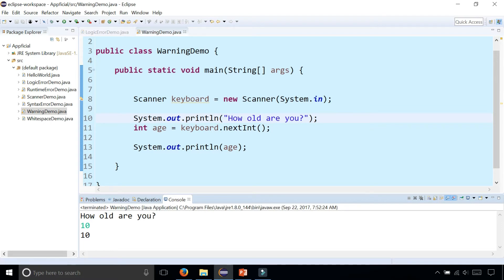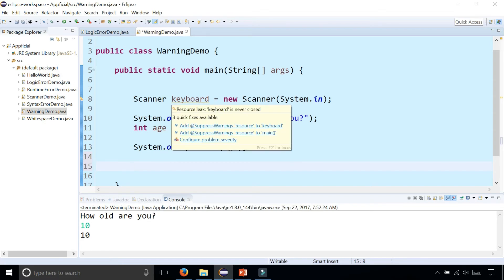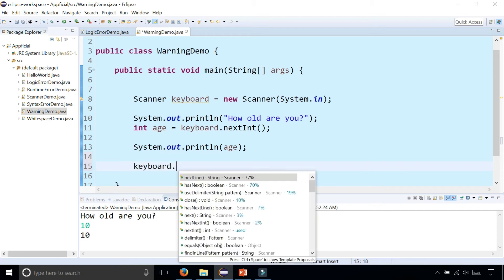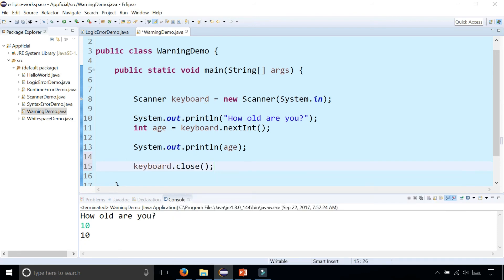But we're still getting a warning for this keyboard object: resource leak, keyboard is never closed. The program still compiled. We were still able to run the program as you just saw. But the warning is saying that we should close the keyboard. You could simply do that by saying keyboard.close(). It closes the connection to your system's input stream which is the keyboard, and that warning went away.